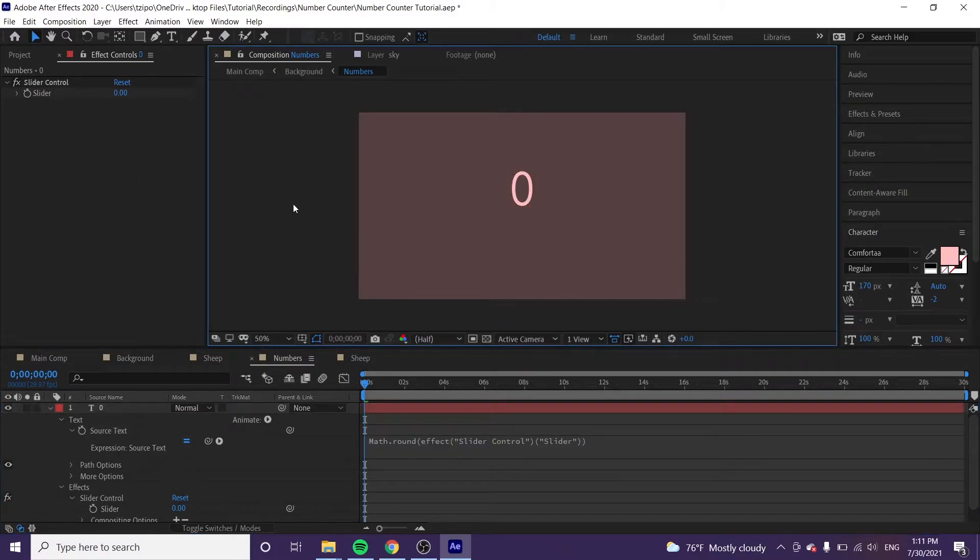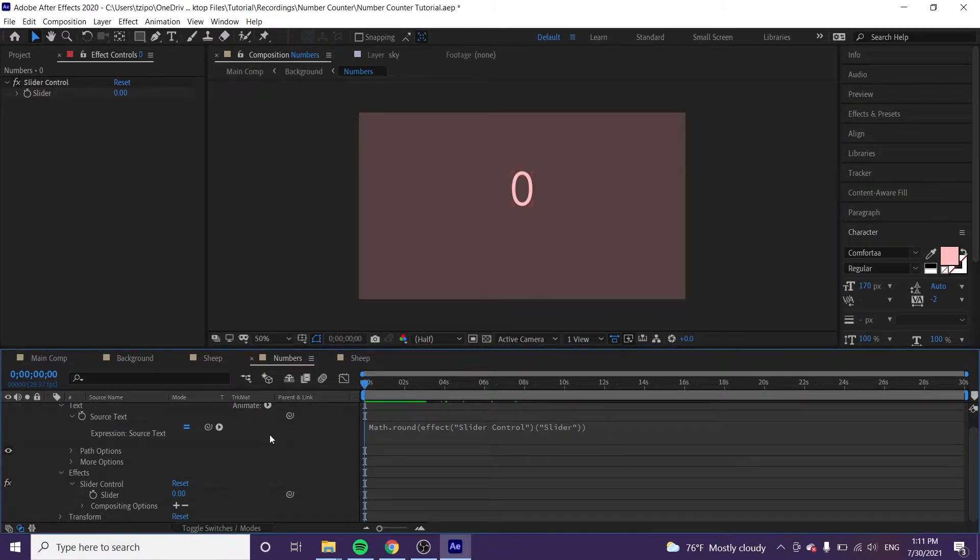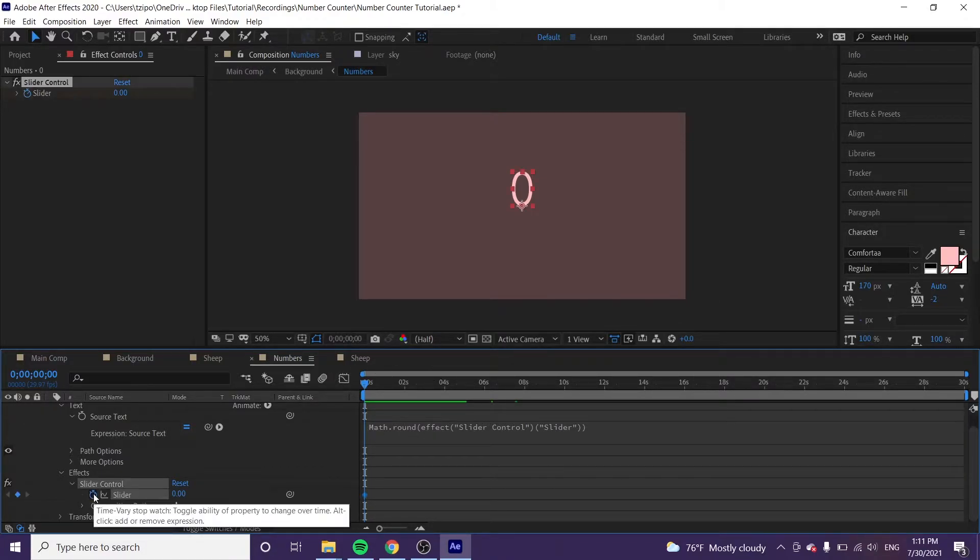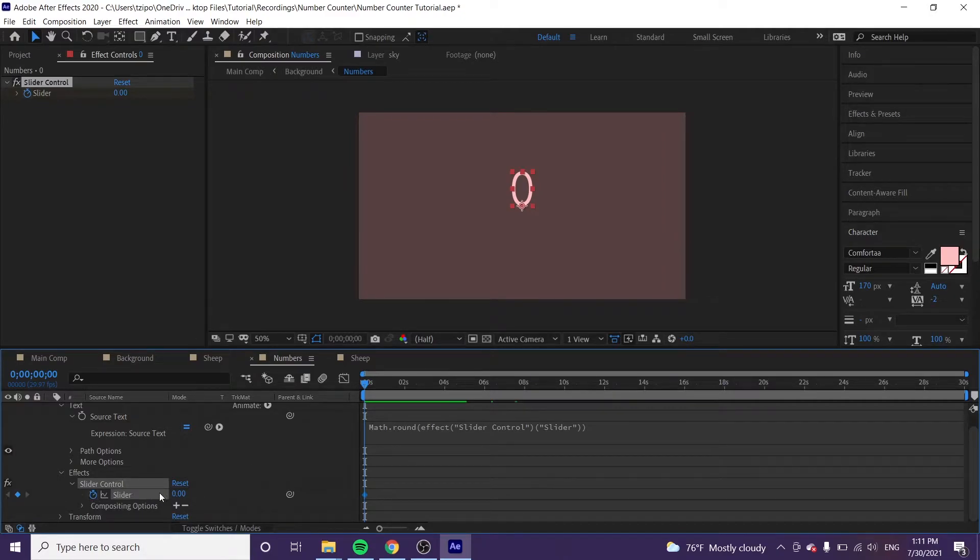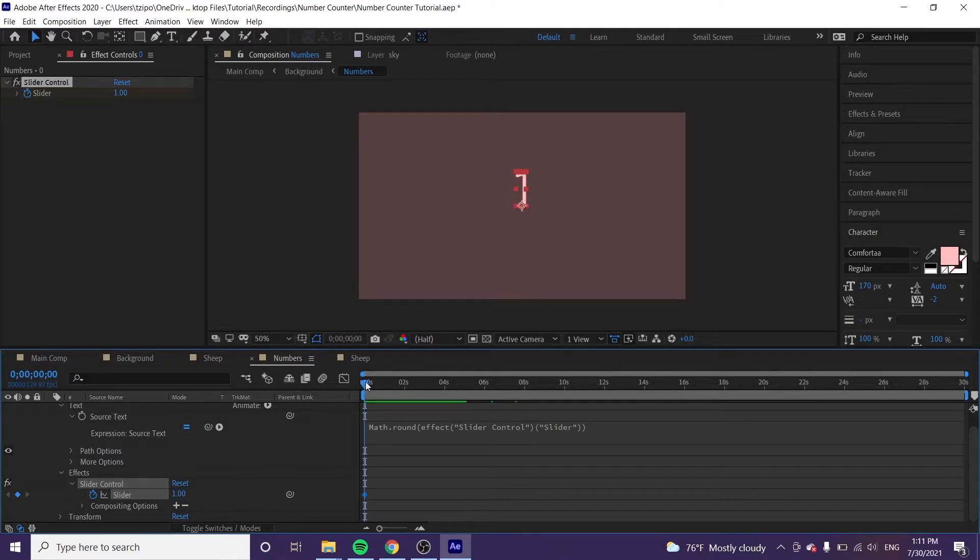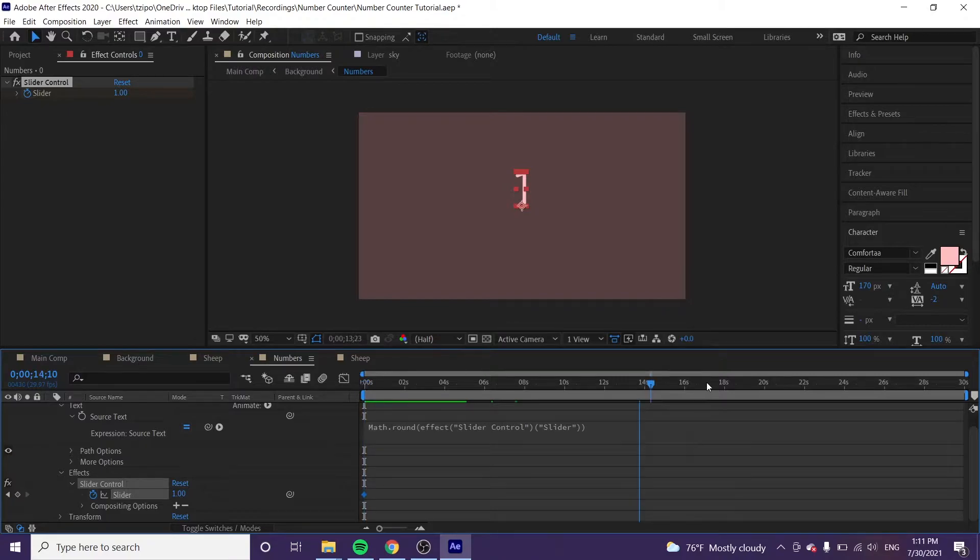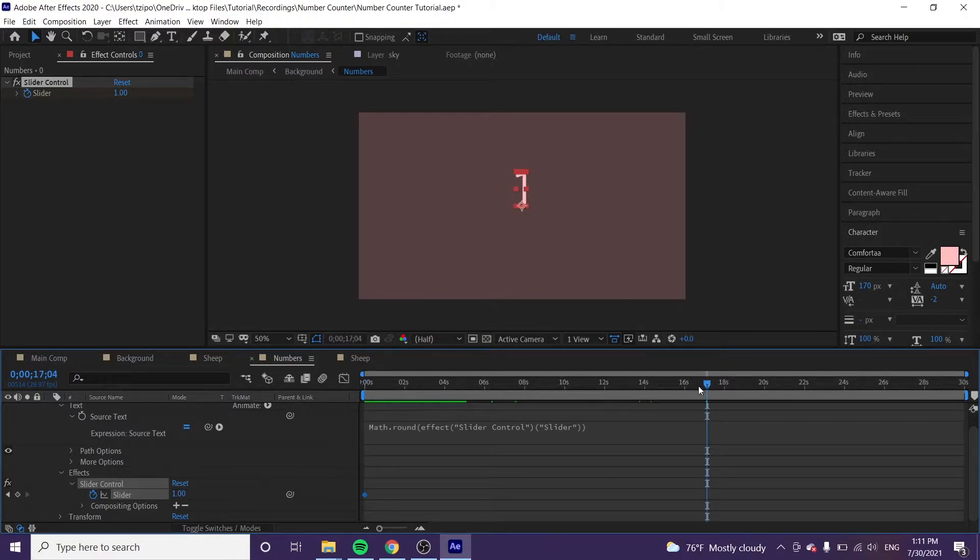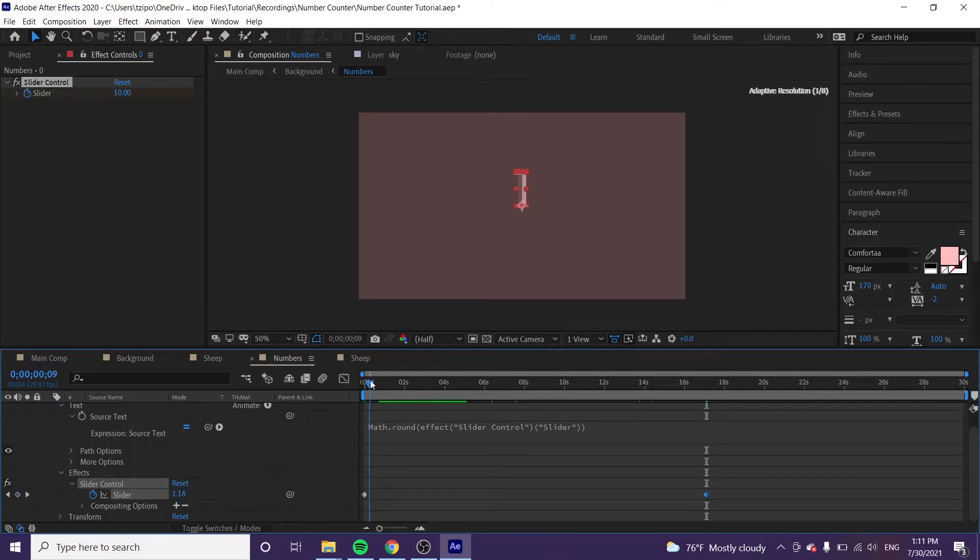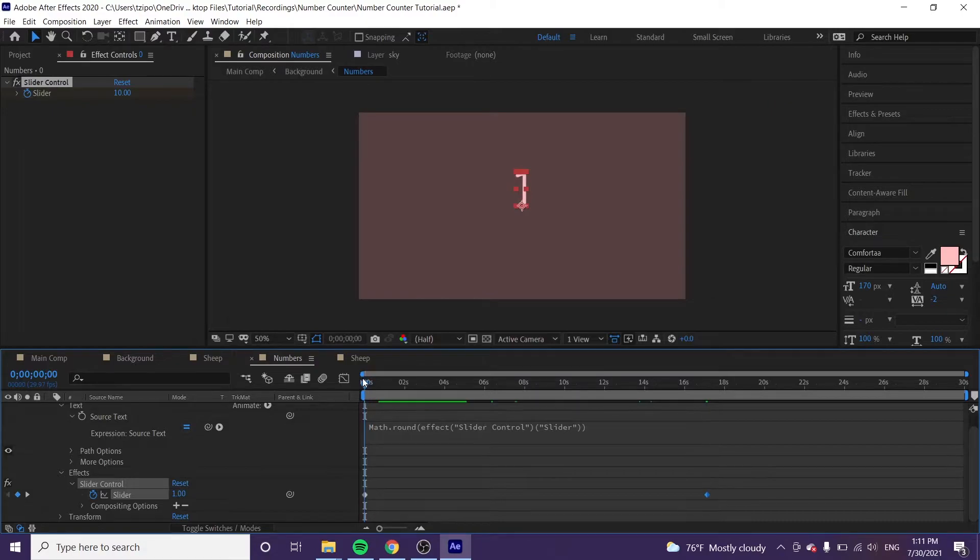I'm going to select anywhere in the interface to deselect that. So with the playhead at the origin, I'm going to hit the stopwatch next to slider, and it's set at zero. But we're actually going to change that zero to one. And we're going to move our playhead all the way to 17 seconds in, and we're going to change that slider to 10, because we would like the change to be pretty gradual over time.